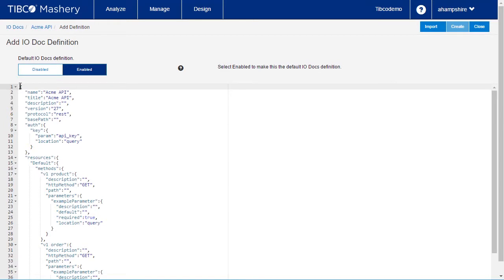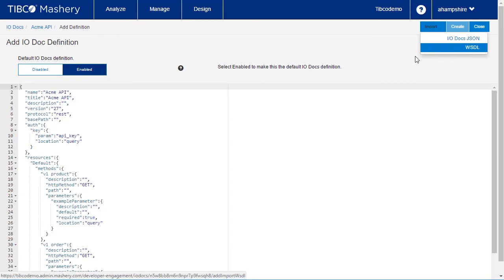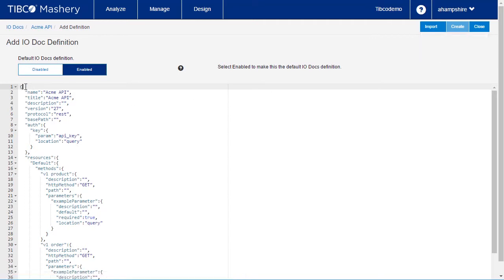At the top of the screen, we have the option to import a pre-existing IODoc or a SOAP service to generate the IODoc from the service WSDL. In the definition, you will see both the resource endpoints and methods defined in the API spec.